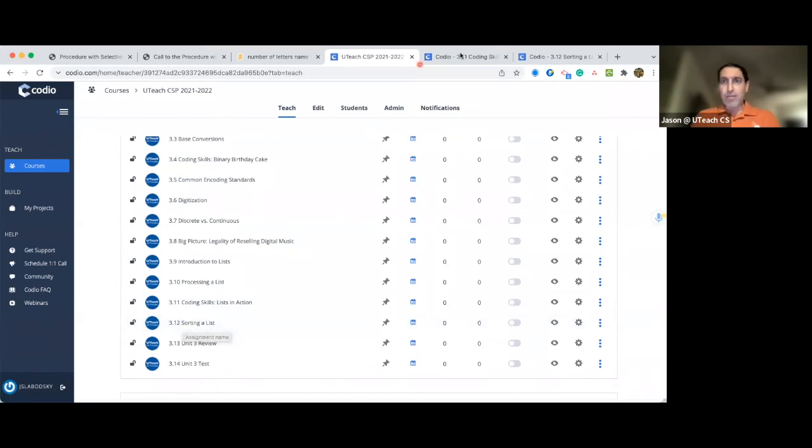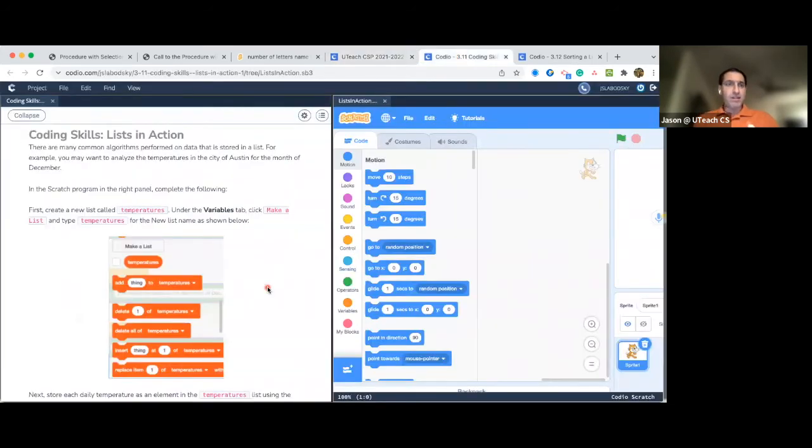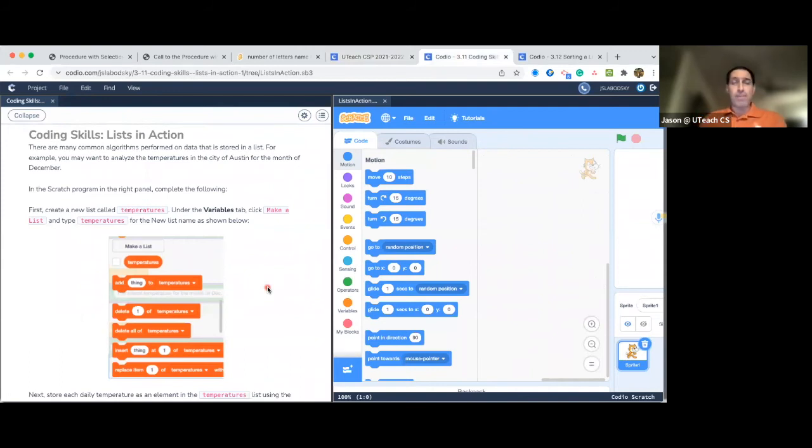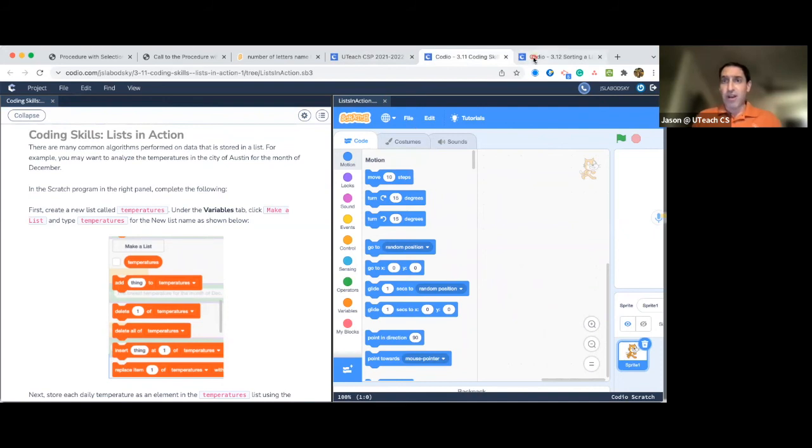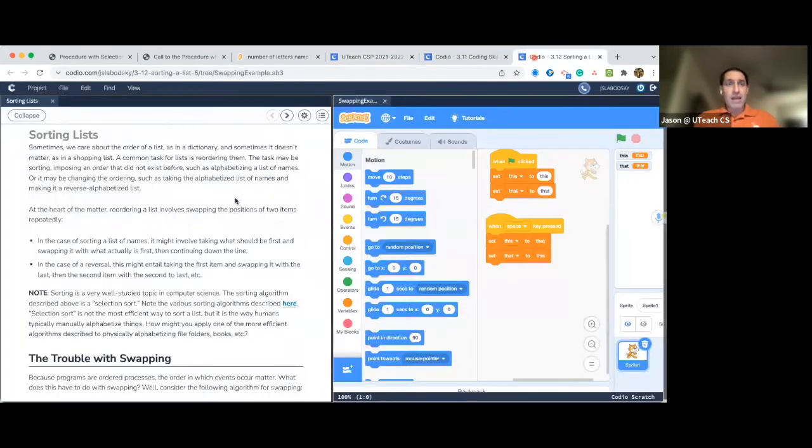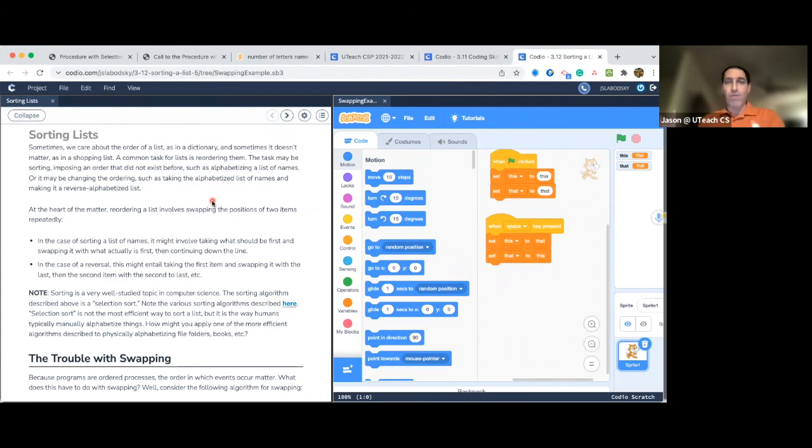3.11 is an assignment called List and Actions. They'll have to put in temperatures into a list and then pull out the minimum values, the max, and the average. The other assignment is the sorting list assignment. That's in number 3.12.